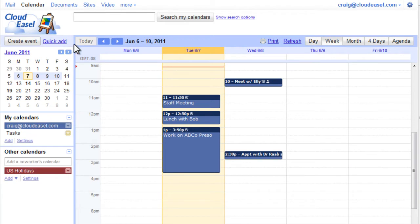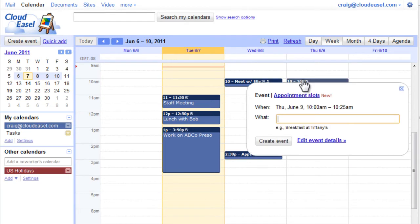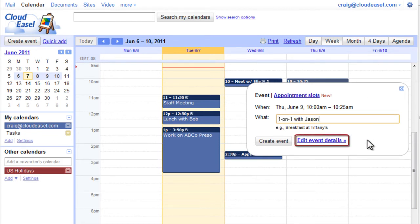You can also create a simple event by clicking the calendar on the specific date and time of the event. Now you can add a title and create the event, or click Edit Event Details to add more detailed information for the event and invite your guests.